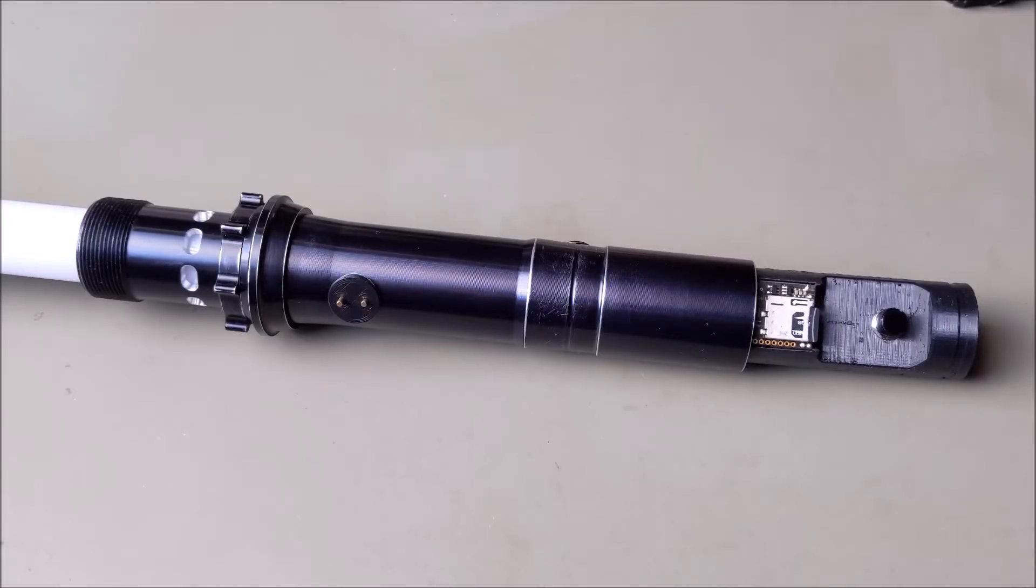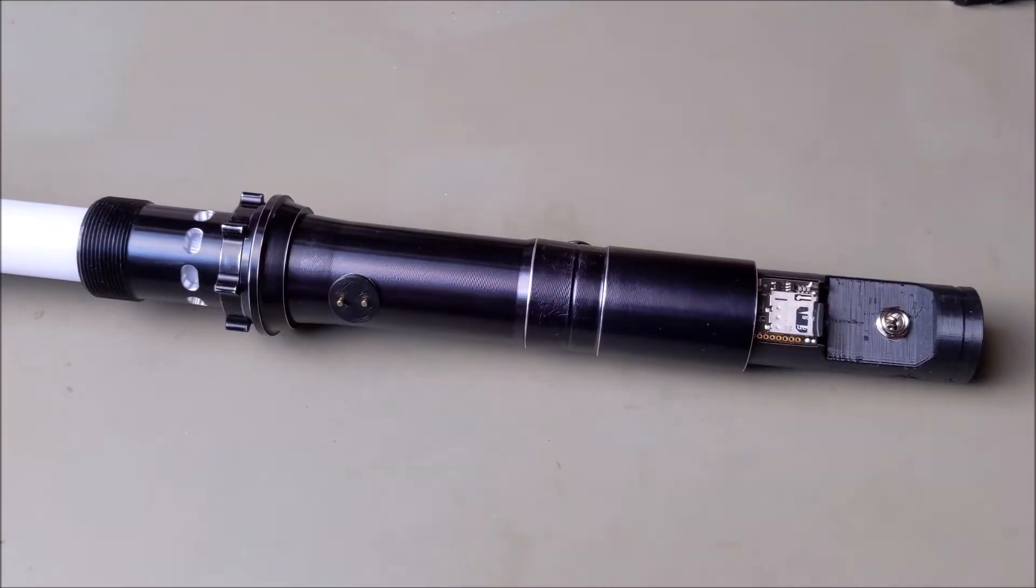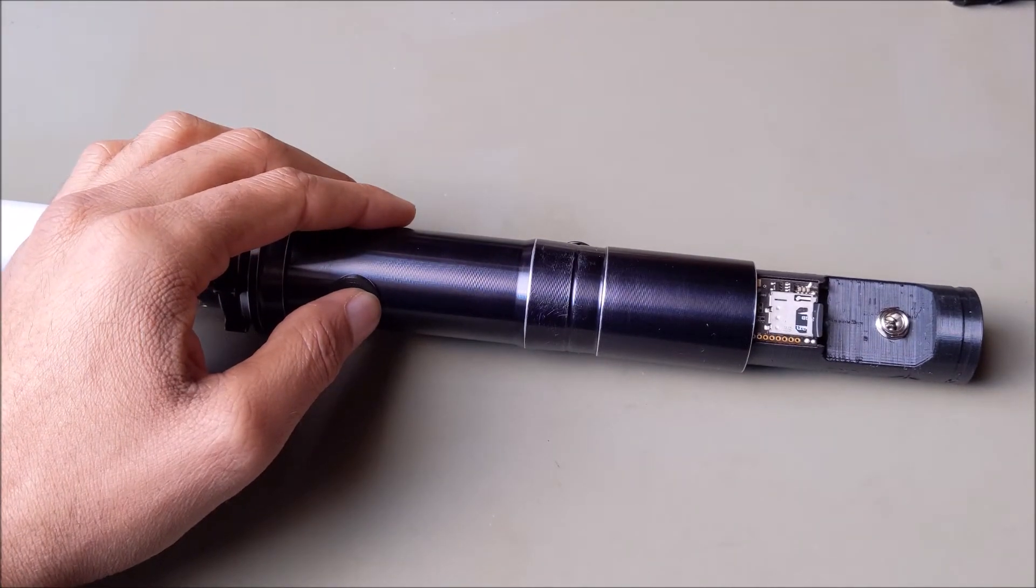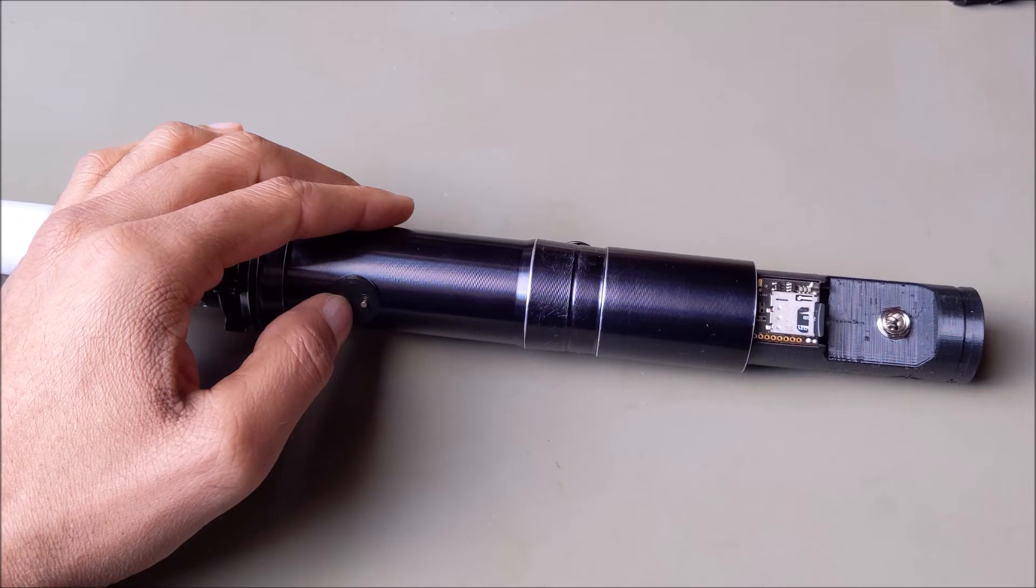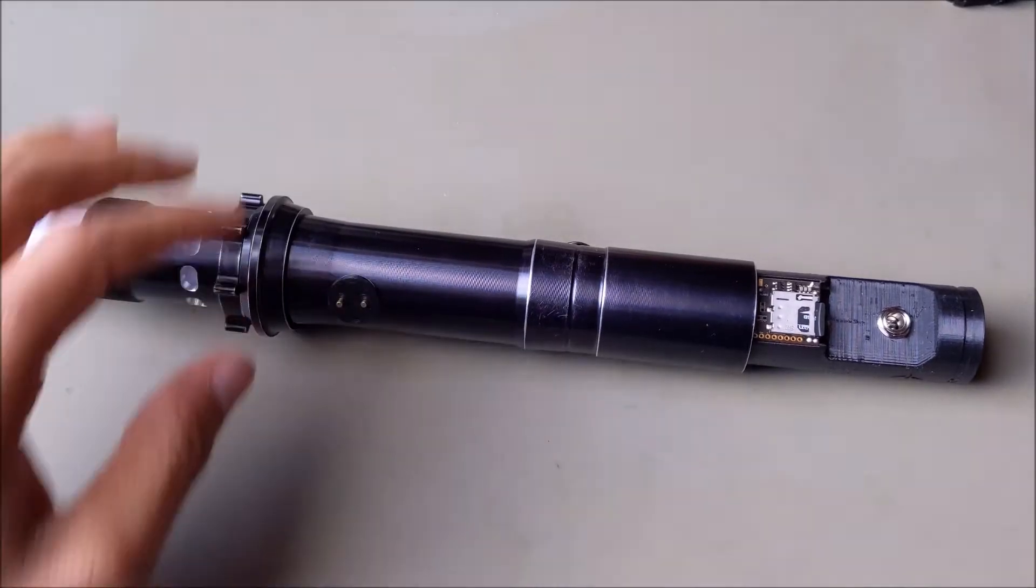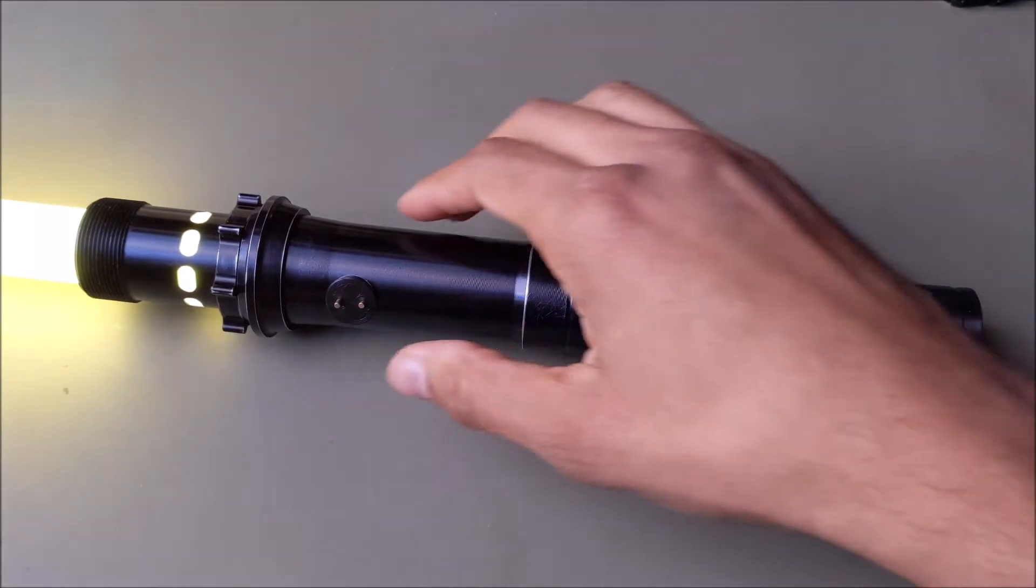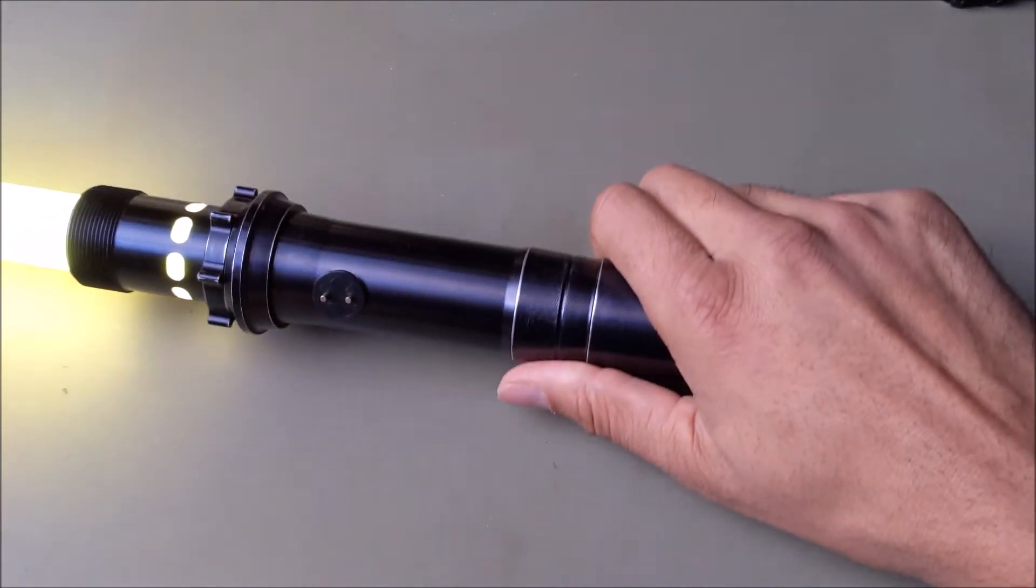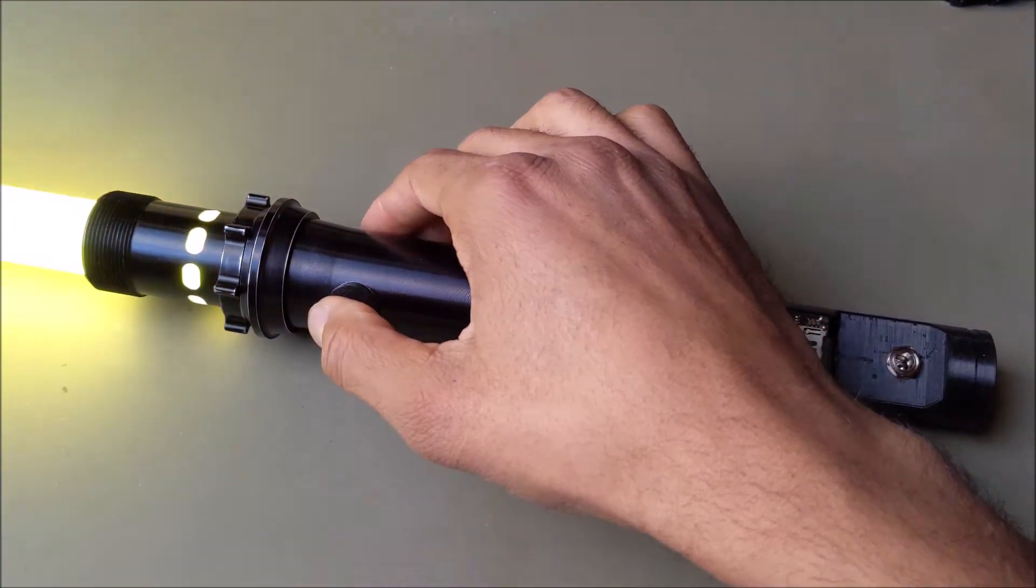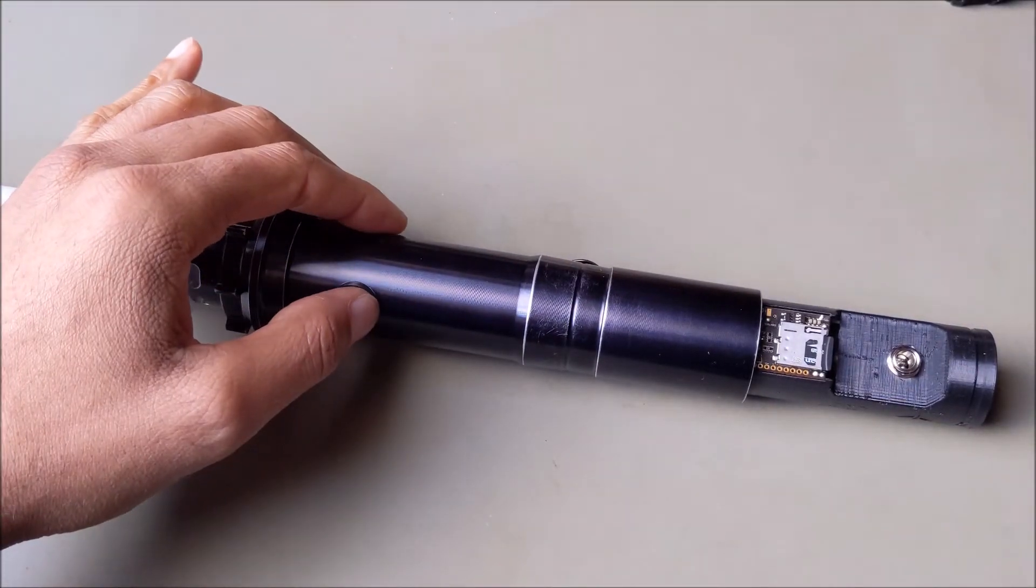All right so we got done updating our firmware and changed some of the settings. Let's go ahead and see how everything turned out. Okay, let's do our sound bank selection. Youngling, this is General Kenobi, Ray Skywalker, young Ray, Ray Skywalker, you were right before. All right cool, we have liftoff here. And let's do our flash on flash.